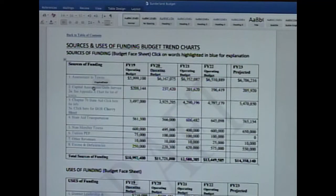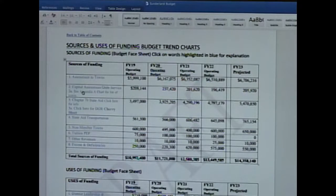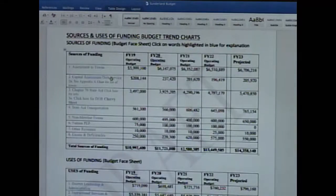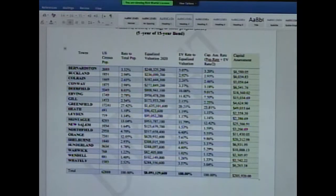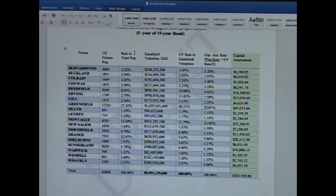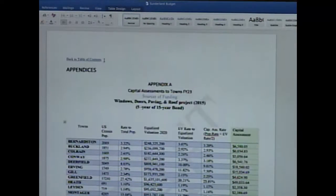The capital assessment debt comes from the old windows, doors, roof, and pavement project — an MSBA 15-year bond. Clicking through to grid 2A shows the Sunderland assessment on that line: approximately $10,800. That figure is based on the U.S. census population rate, equalized valuation, and a state formula. It fluctuates slightly year to year but is expected to start declining as more of the bond is paid down.